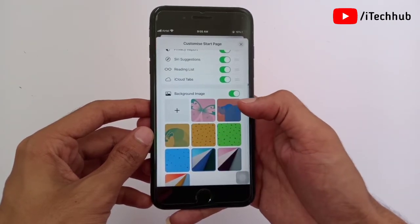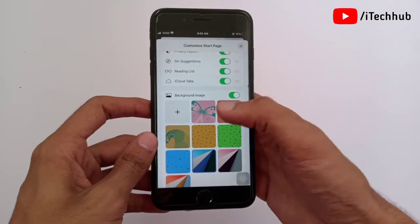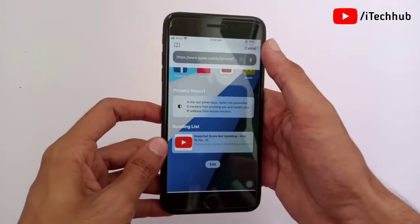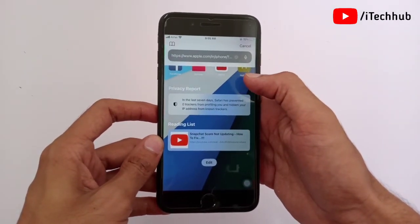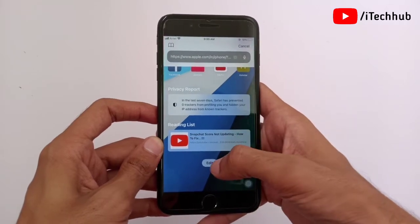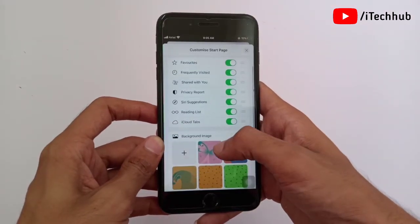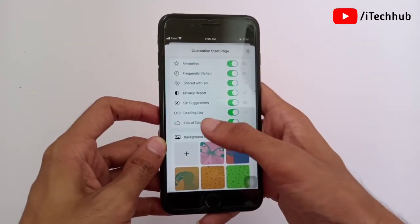After turning on Background Images, select any one of the available images. Now you can see the close icon in the top right corner — simply tap on that. You can now see the background image applied on your Safari.